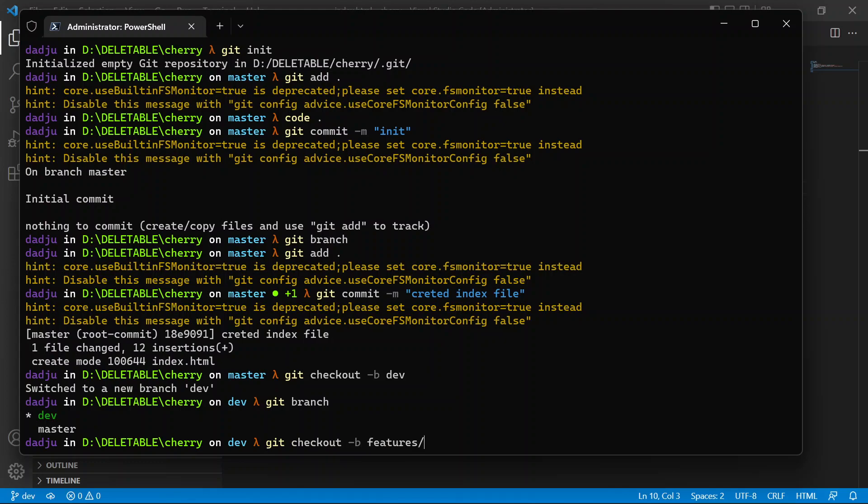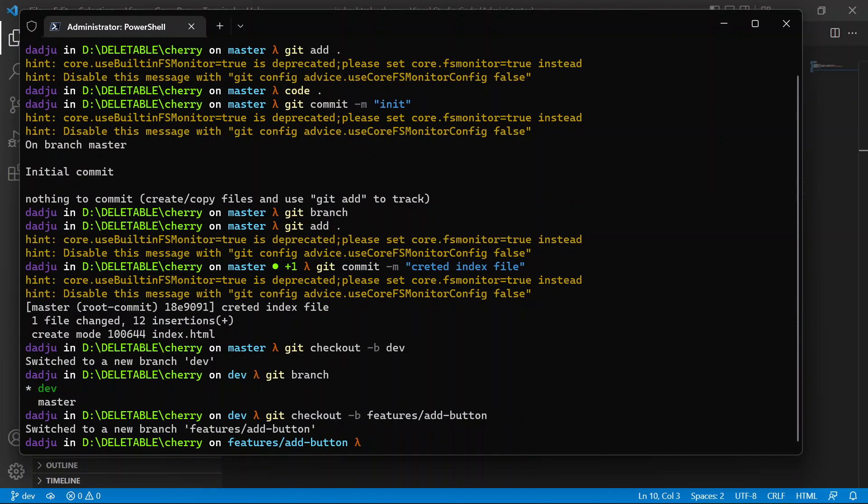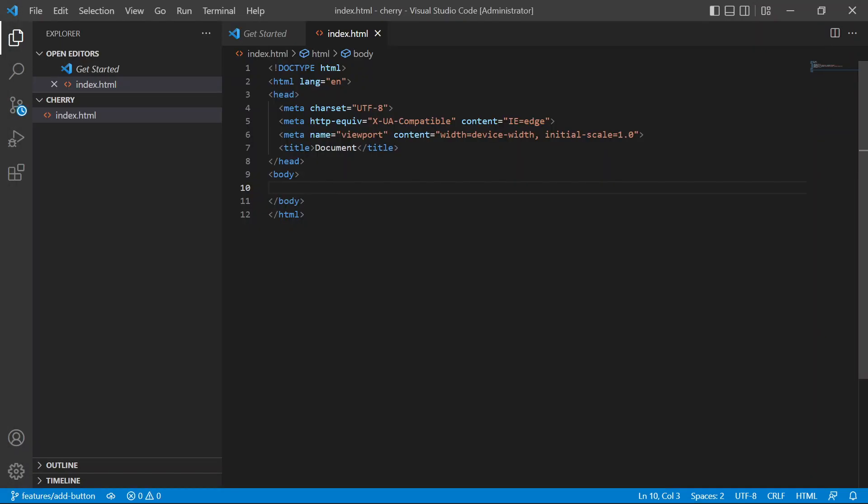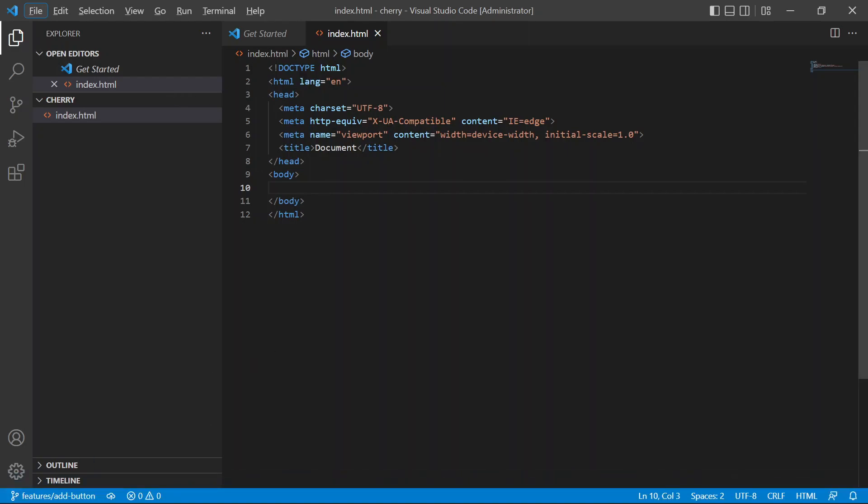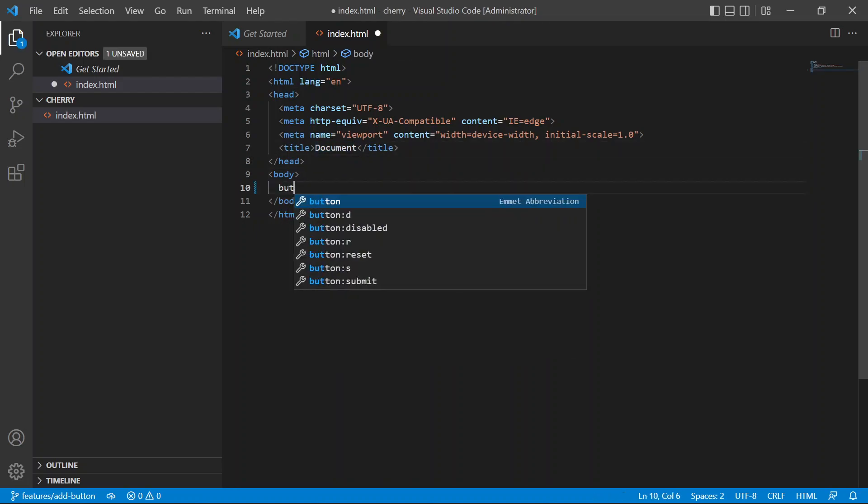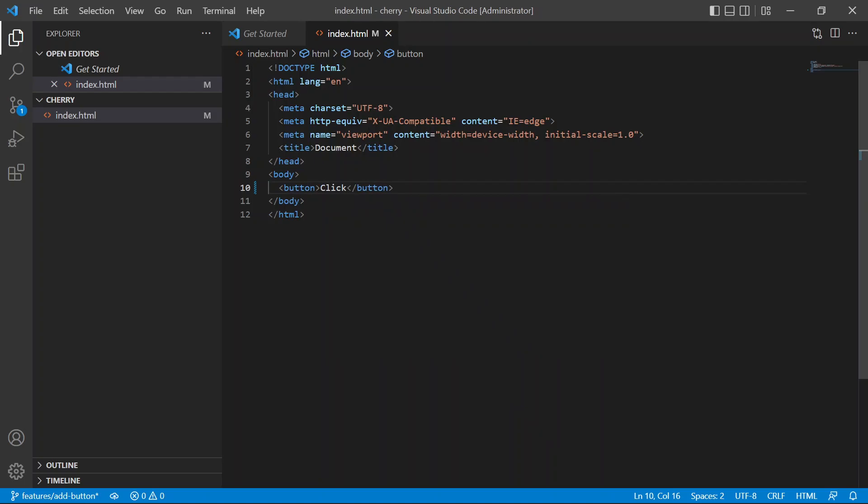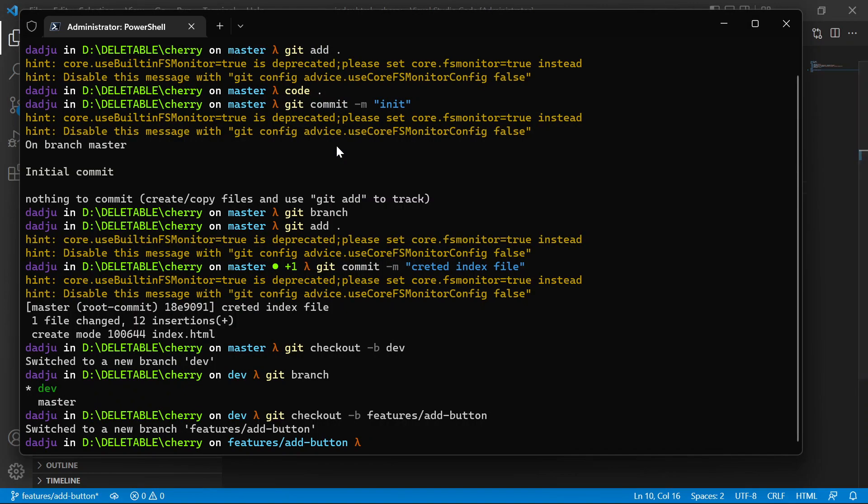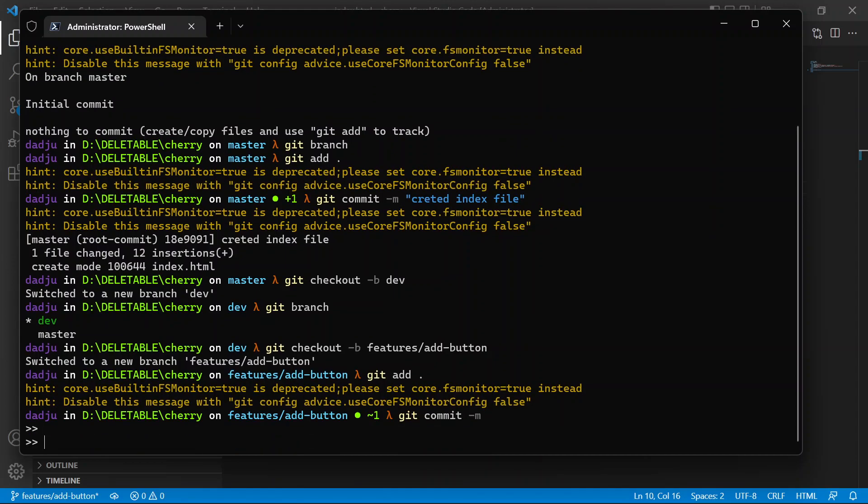now in that branch as we can see in Visual Studio. We're gonna add a button here - button click. We've added a button, we're gonna add that and commit. Added button.